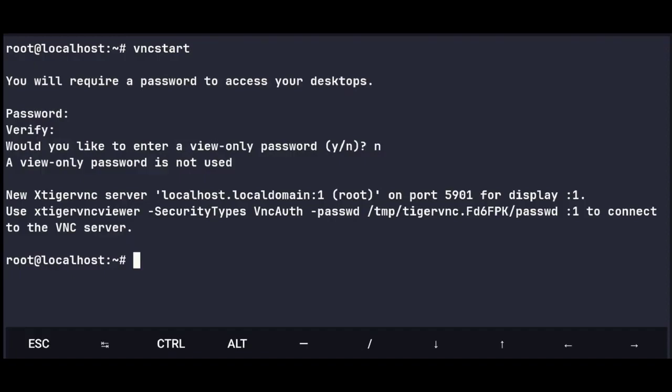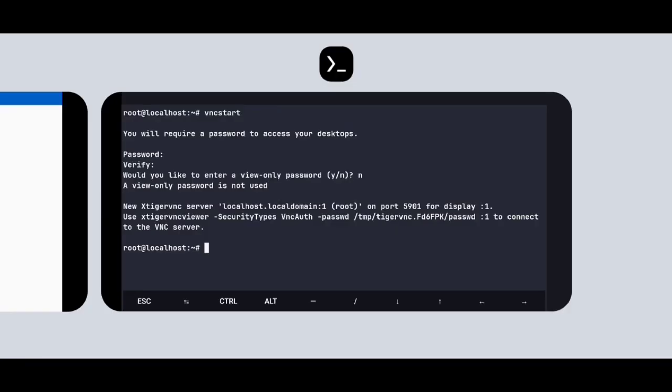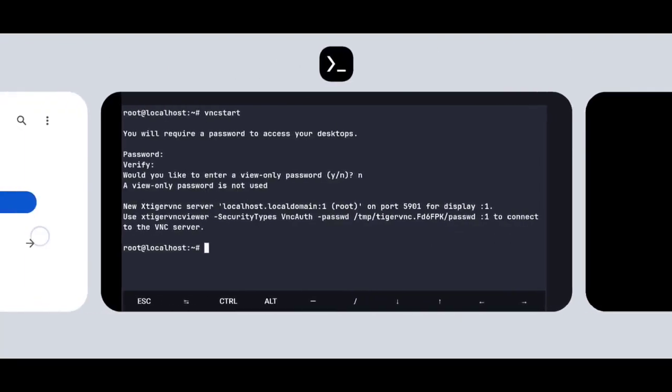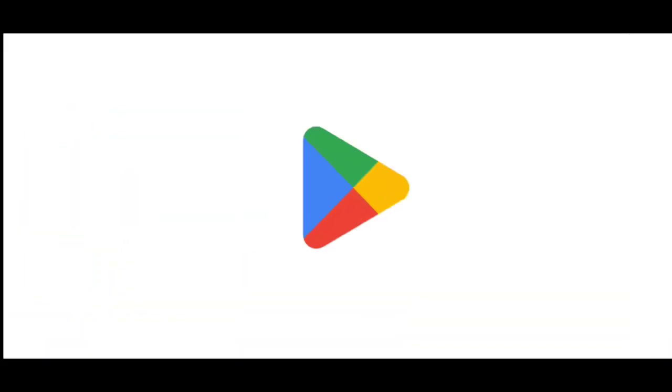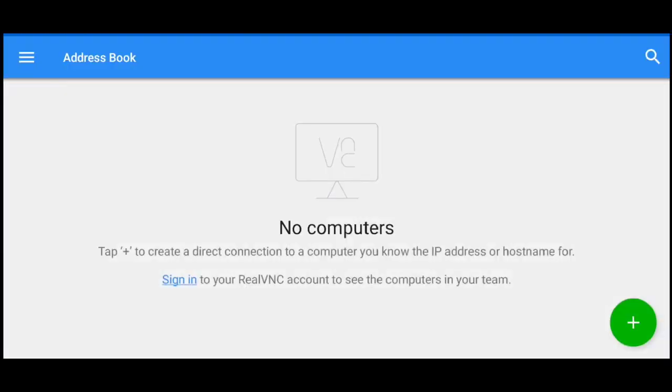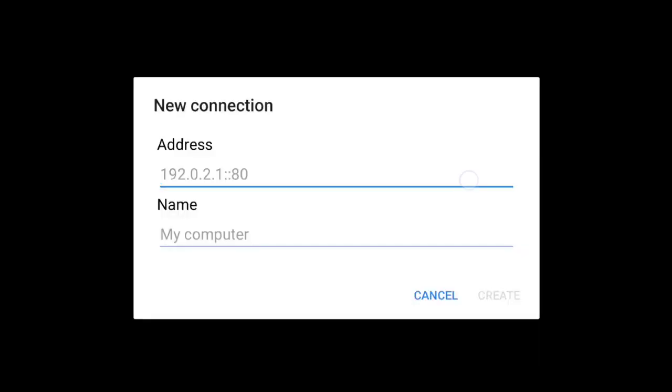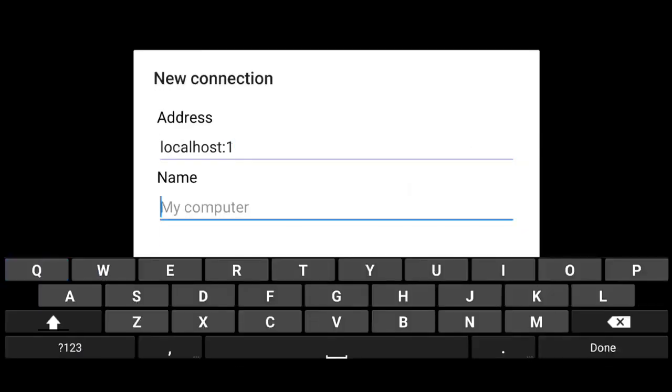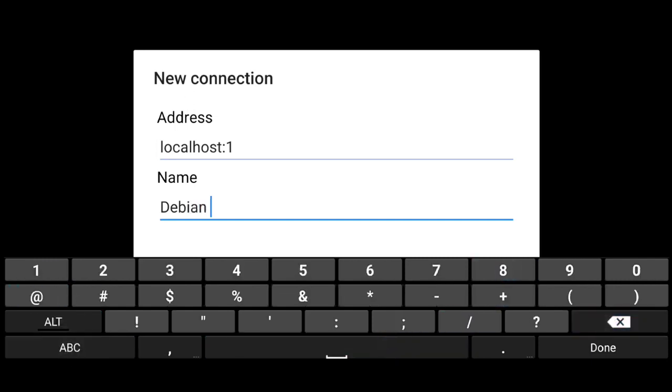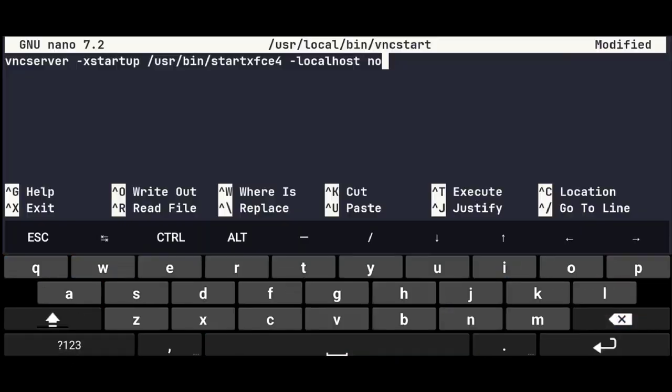So once you started the VNC server, just go to the VNC viewer, and if you don't have this, you can get it from Play Store. So once you have that, click on this plus icon, and create a connection with localhost colon 1, and give any name to it.